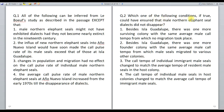Question number two: which one of the following conditions, if true, could have ensured that male northern elephant seal dialects did not disappear? This question is based on critical reasoning. Recall why the dialects exist — because the average call tempo of the seals in the recolonized islands were much different from the average call tempo of the seals in the founder island. For dialects to be preserved, this difference has to exist. Option one says: besides Isla Guadalupe, there was one more surviving colony with the same average male call tempo from which no migration took place. Since migration would still be taking place from Isla Guadalupe, the dialects would disappear. Option one can be eliminated.